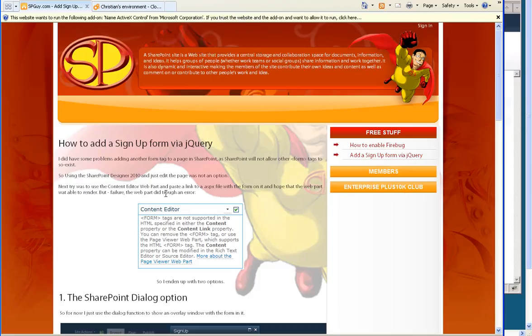For new users visiting your site, this can be a frightening experience to approve something that pops up. People don't know that this is a SharePoint site, so they might not make sense of this.